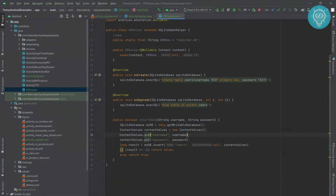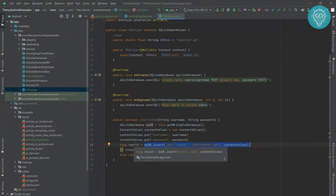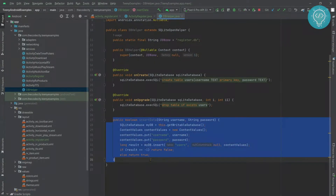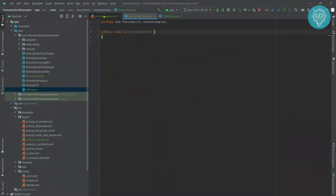We are inserting username and password into the users table. The result contains minus one if it is not inserted successfully; otherwise the data has been inserted successfully and we return true from this insert data function. This function is enough for registering the user. Now let's go back to our register activity and create functionality to insert data into our users table.